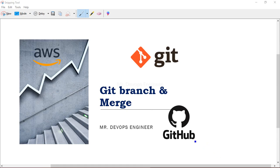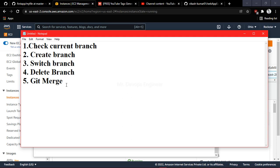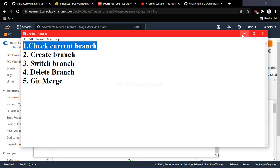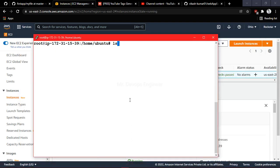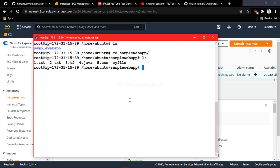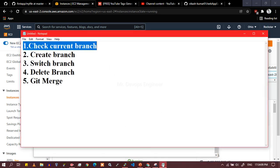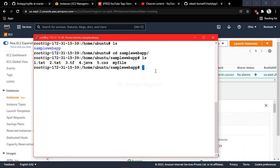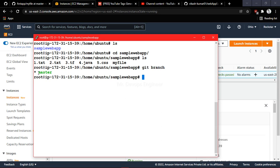Let's go to the lab session. First, we need to check the current branch. Let me navigate to the project — we have 'sample' here where we have already initialized git. If you don't know how to do that, please check my previous video. So here, the first task is to check which branch we are currently working in. You just do 'git branch' and it will show you that you are in the master branch.